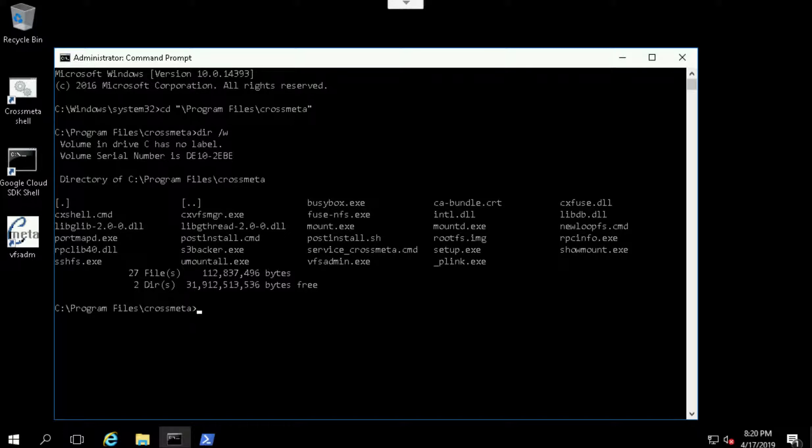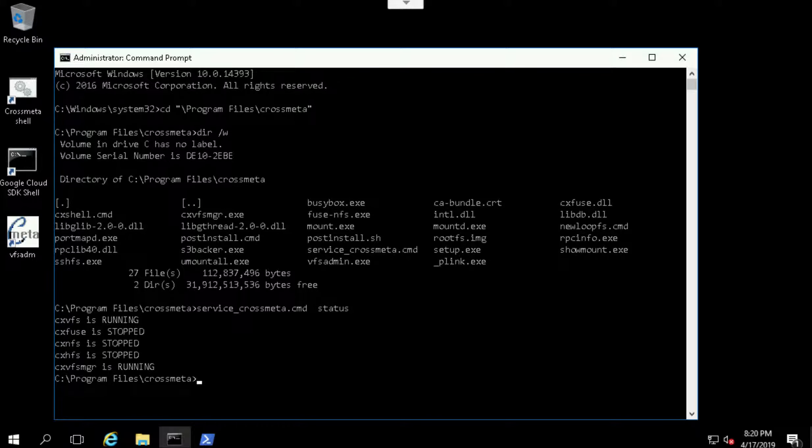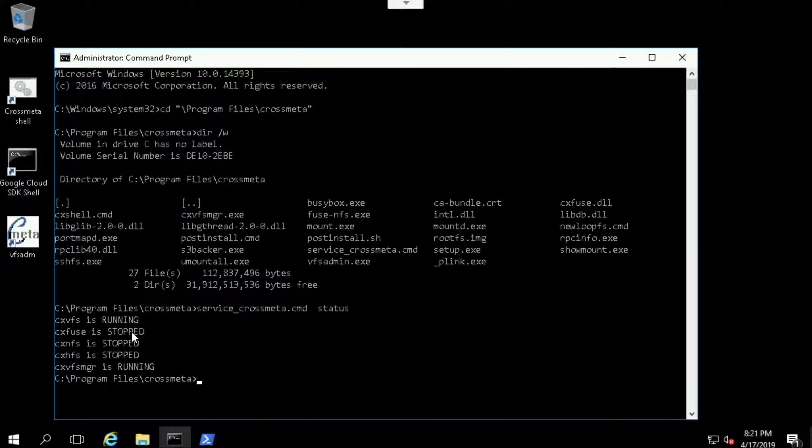So you can check the status of the CrossMeta system as follows. The drivers that come with CrossMeta system are fully dynamically loadable, so we need to start them only when it's really needed. Here you can see that the base or the core VFS driver is running while other miscellaneous services were stopped.